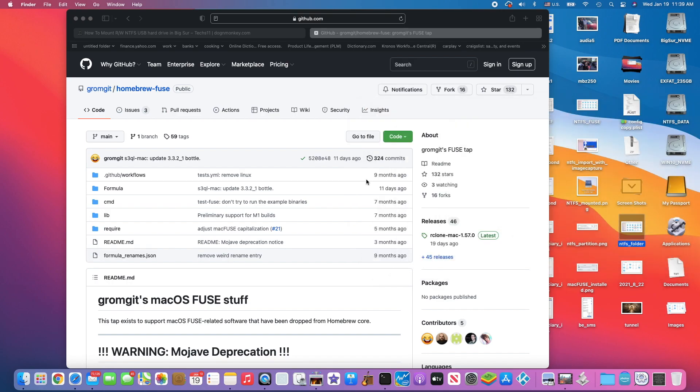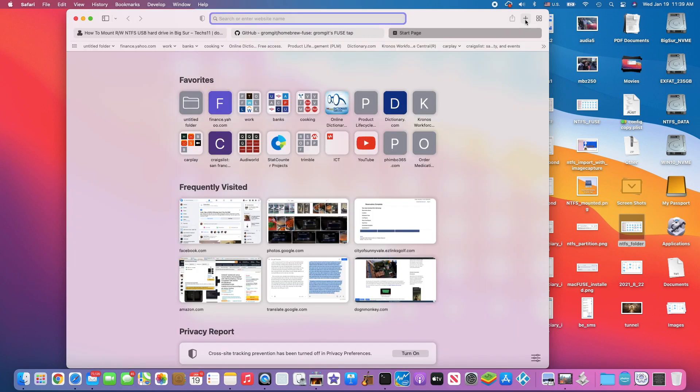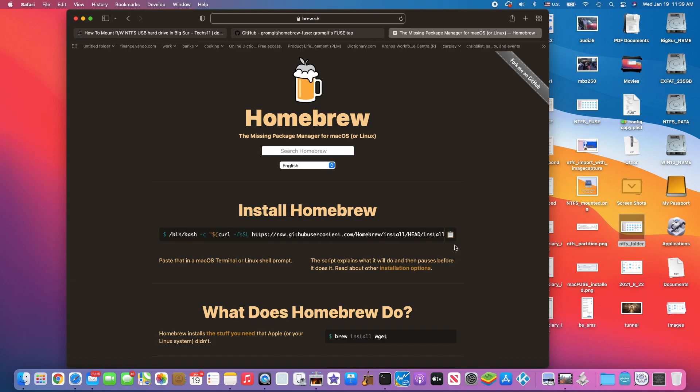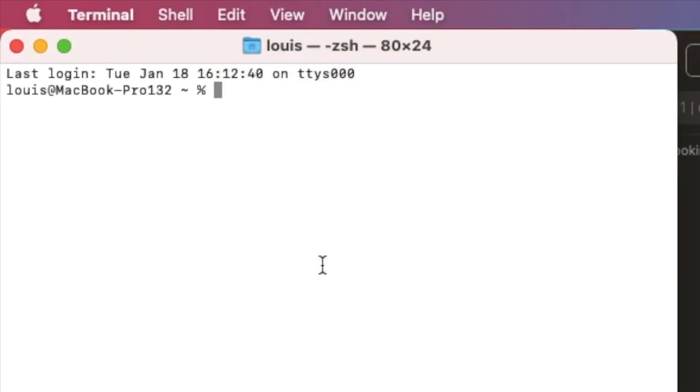If we go to the GitHub and open it, this is the website. I wrote it on my website too. What we need to do is install brew.sh first. You copy this one right here and install it using Terminal. After you install this one,